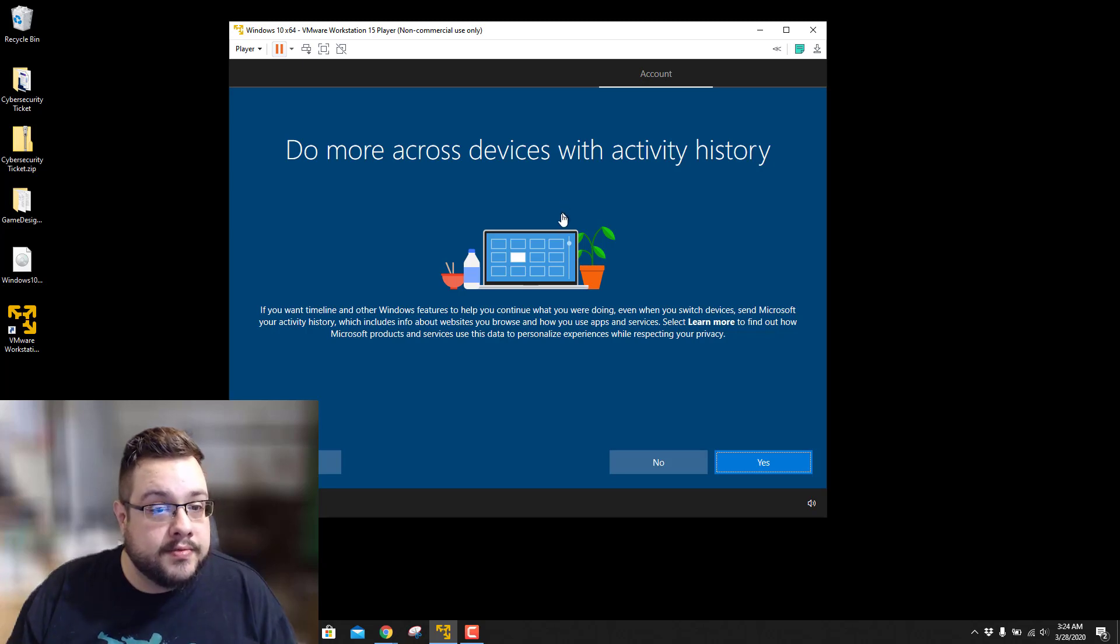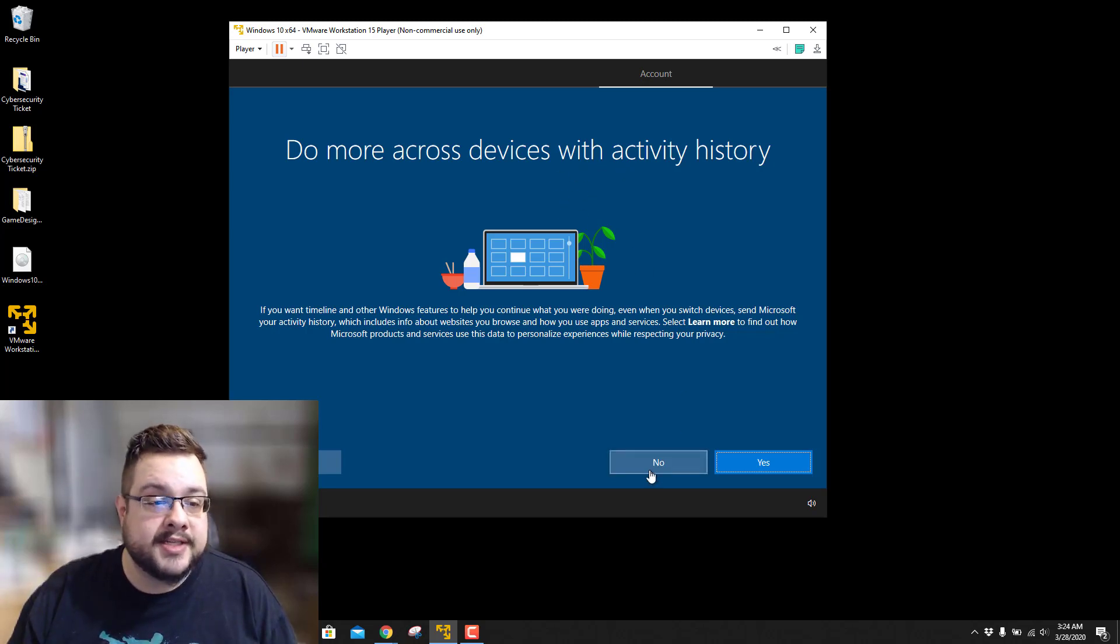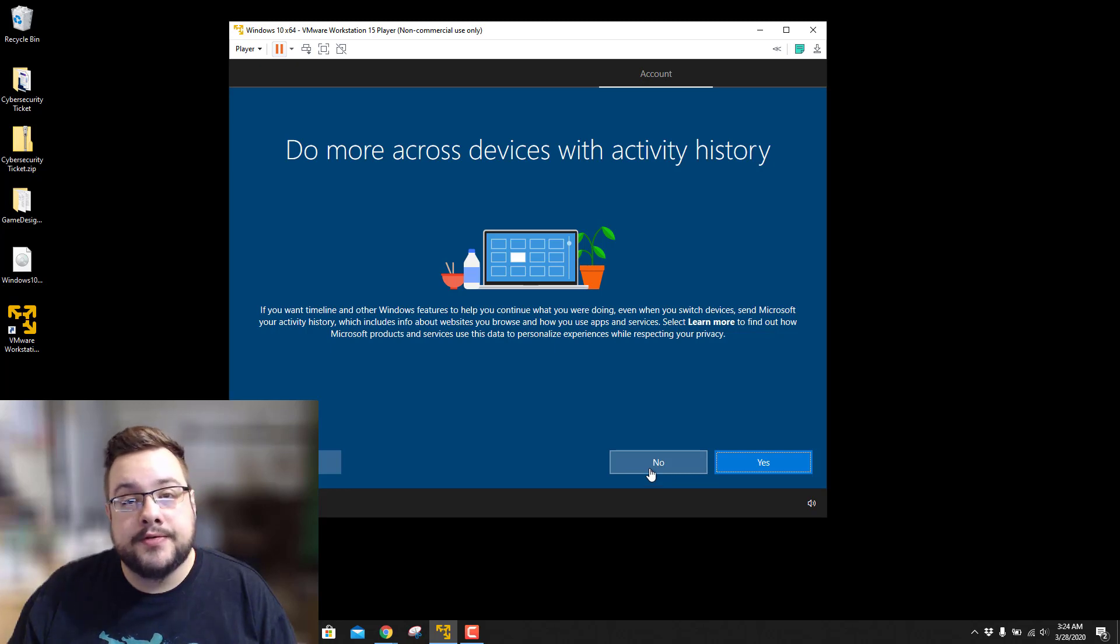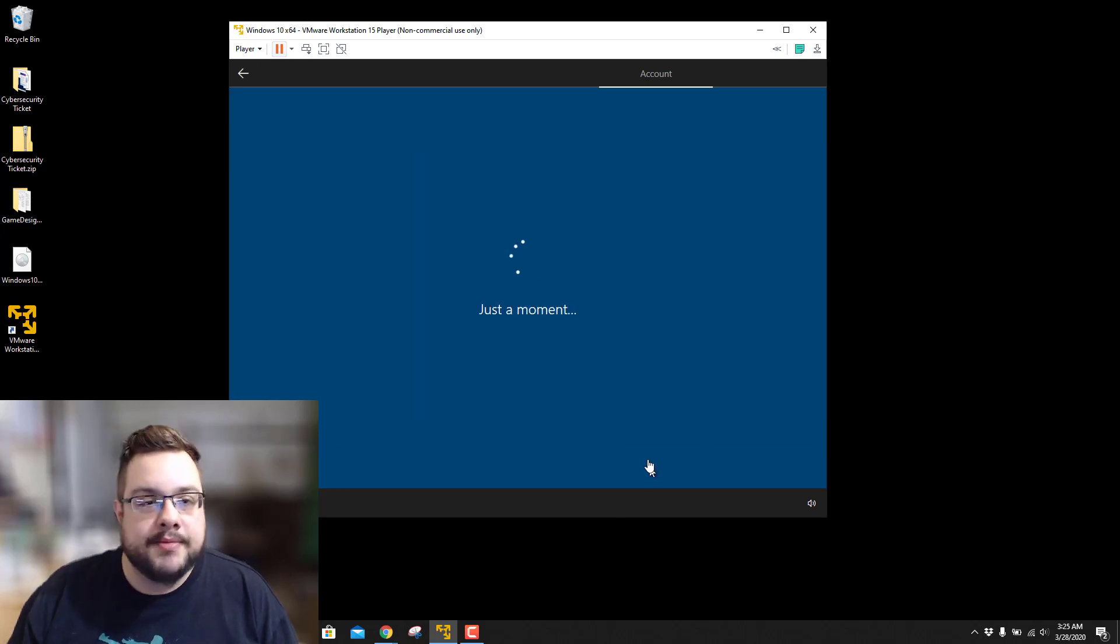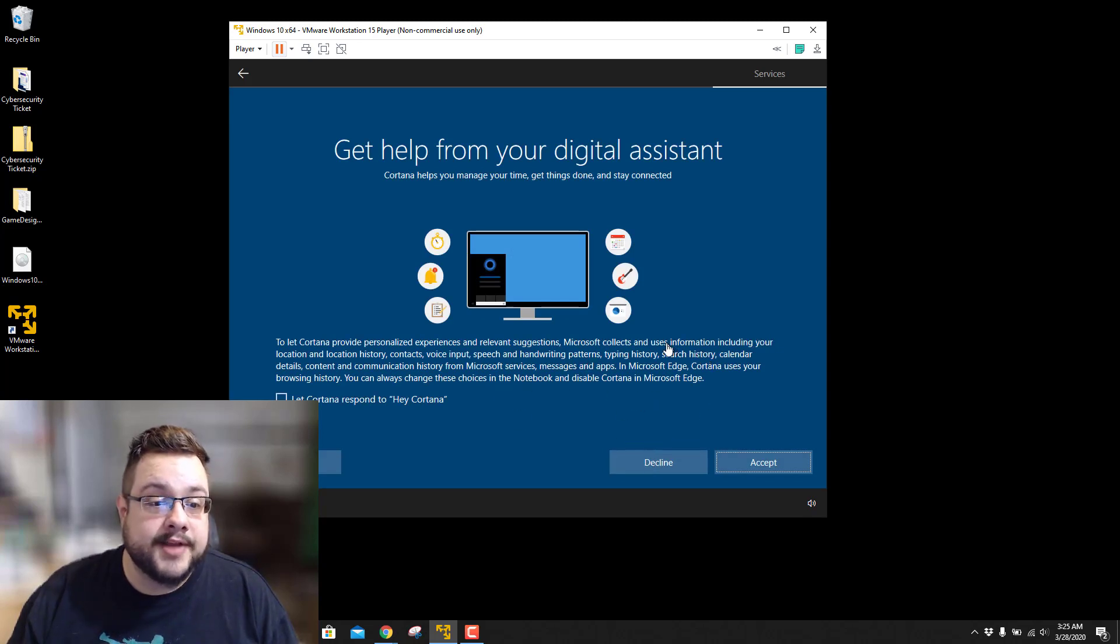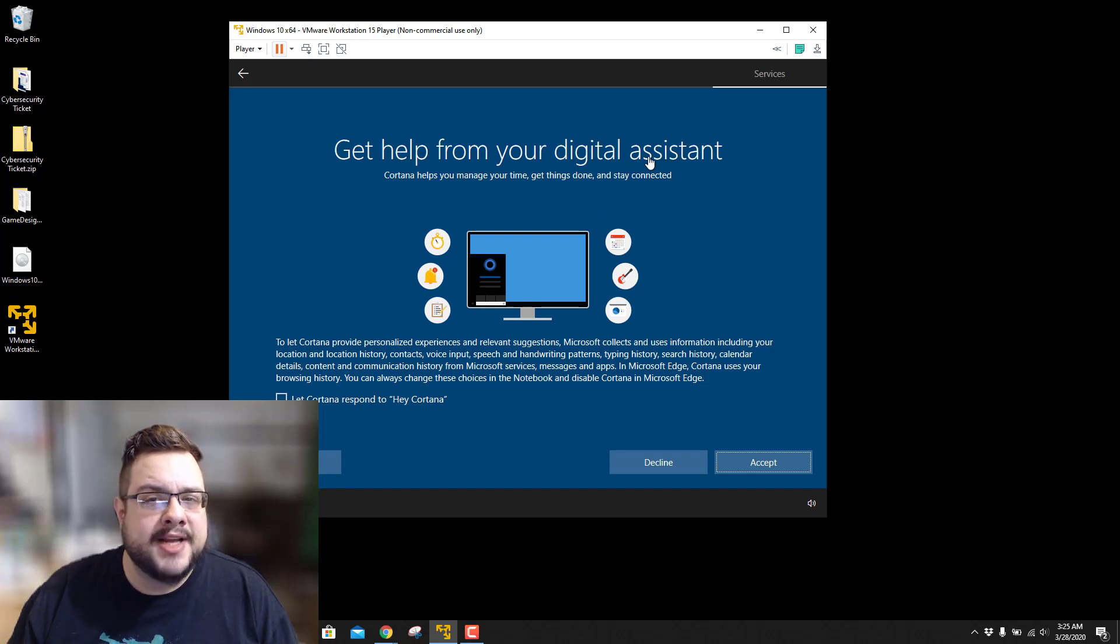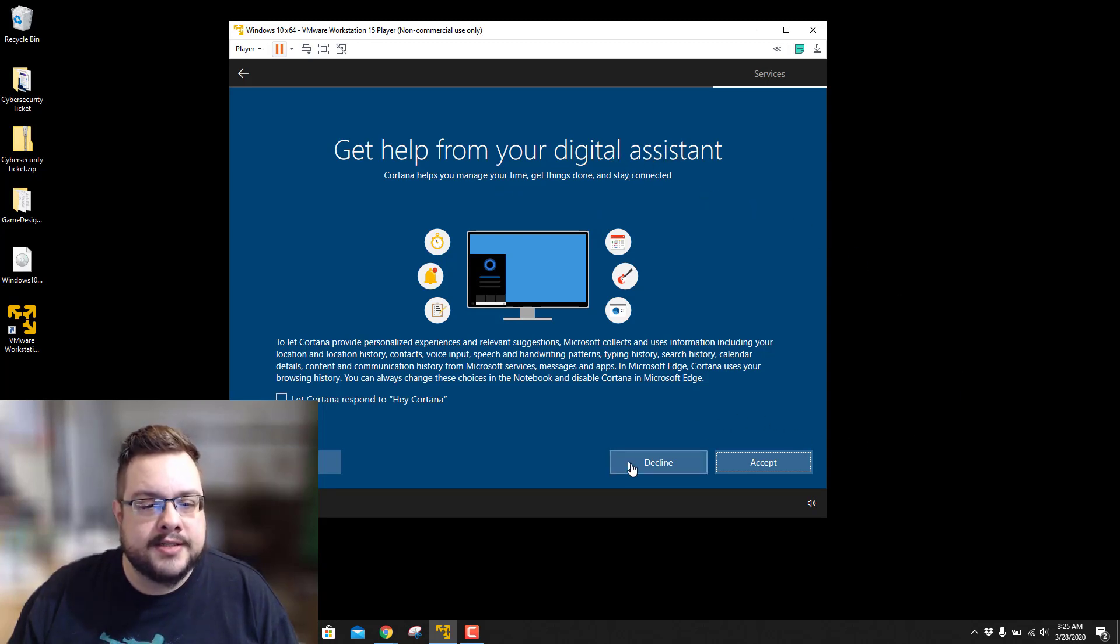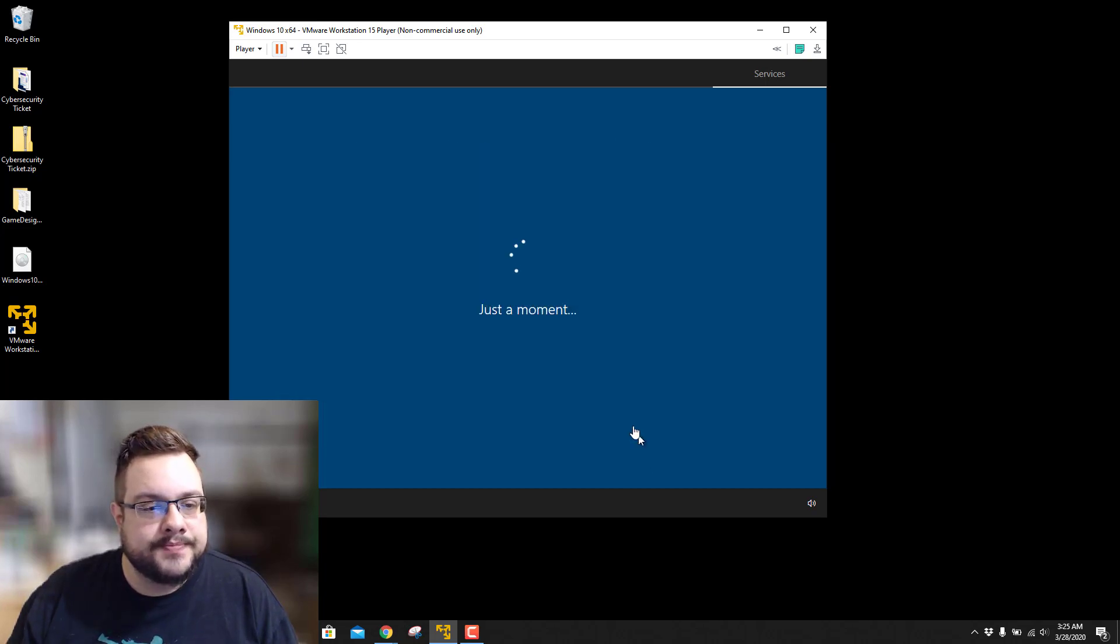So we can enable or disable activity history. That's basically so you can continue working from your phone to your laptop to your desktop. I'm not going to enable that because we don't have it connected to a Microsoft account. I'm also not going to enable a digital assistant because I feel like that would best be used on your main operating system. But you can, of course, enable Cortana if you'd like to. So I'm going to hit decline.